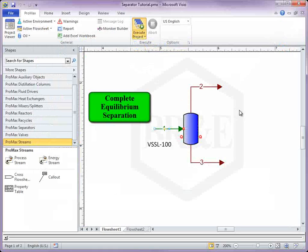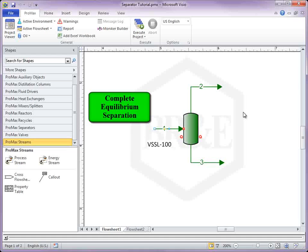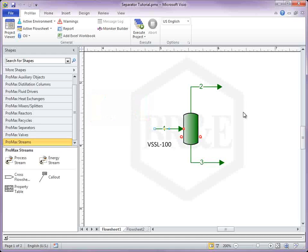PROMAX always assumes complete equilibrium separation. The calculations do not take into account whether you have selected a vertical or horizontal separator shape. All will perform the same calculation.